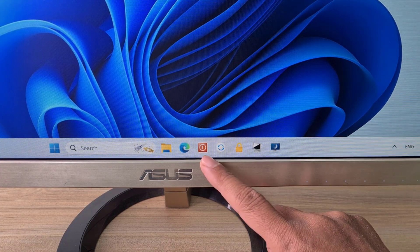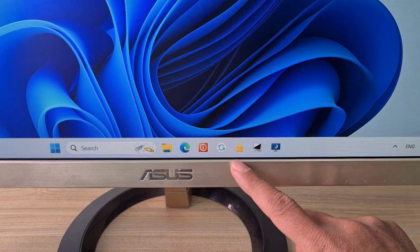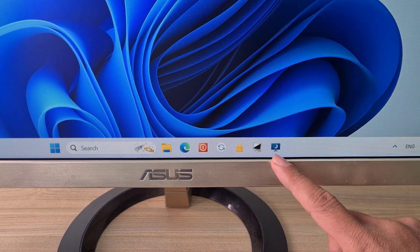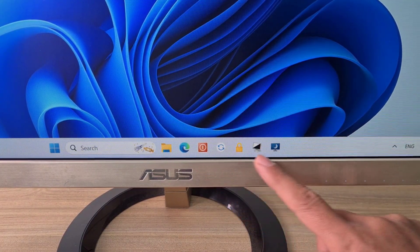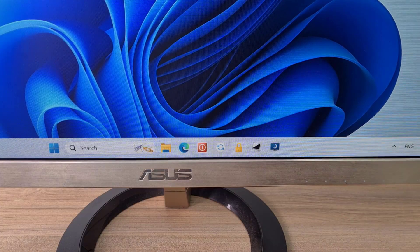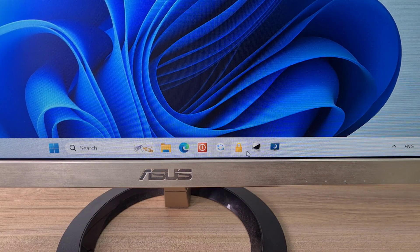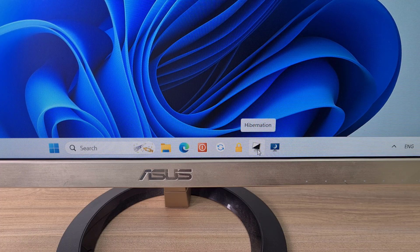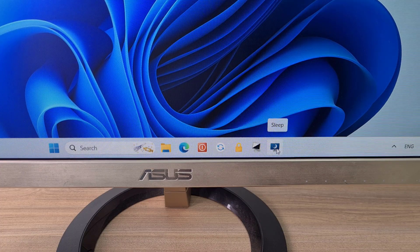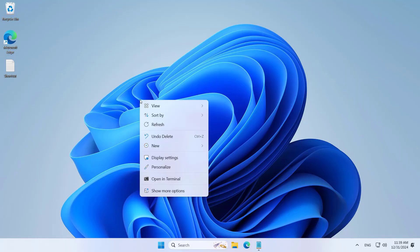Hello. Time is very important, so I create shortcut buttons to turn off the computer, restart the computer, or lock the computer. Instead of using several steps to turn off the computer, you just use a single click to do it. You follow these steps.